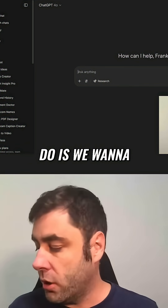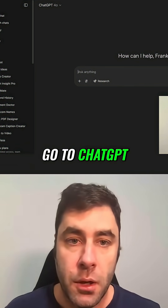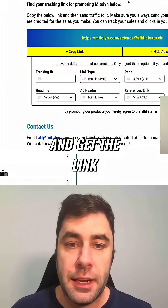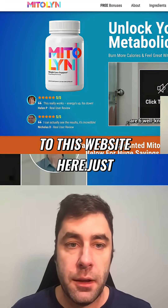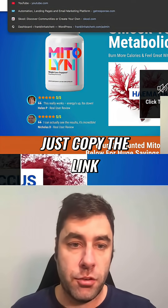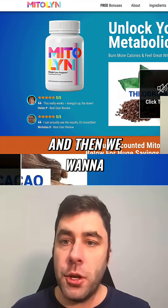What we want to do is go to ChatGPT. First, go and get the link to this website here — just copy the link up here.